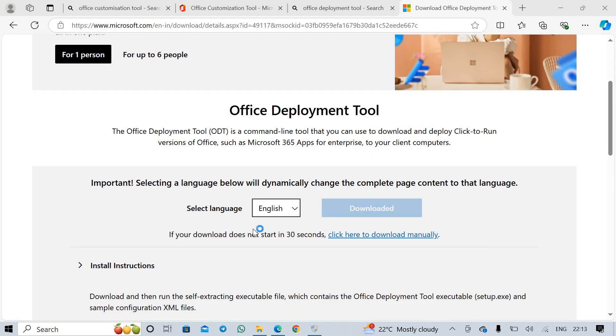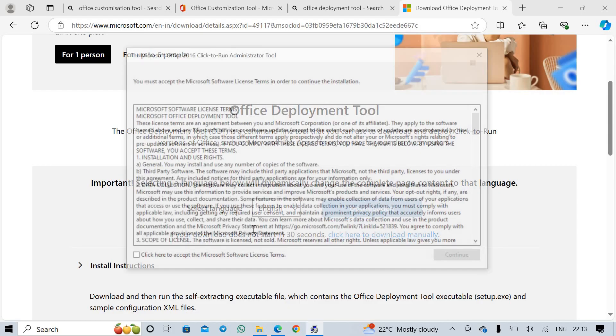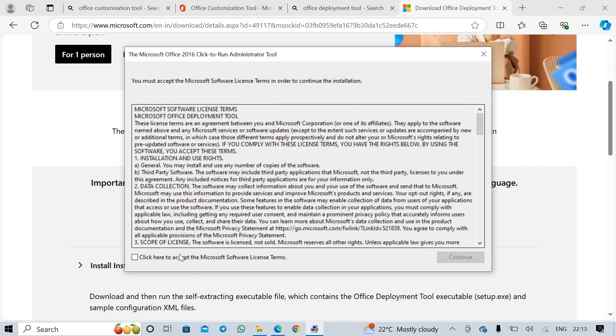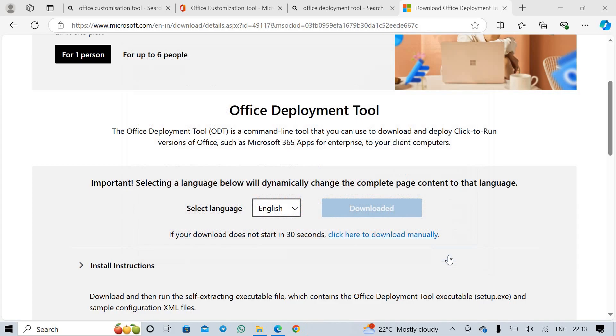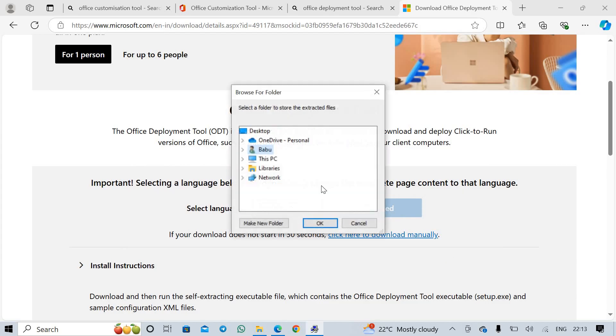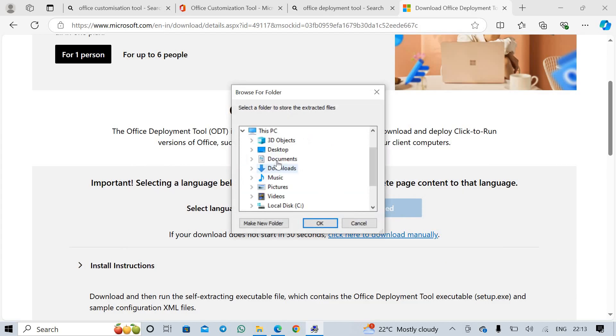Click yes. Accept the Microsoft Office license, continue. Select the new folder path.